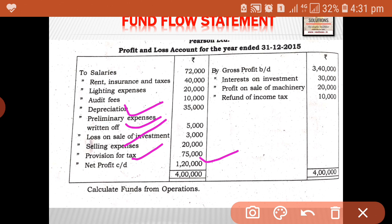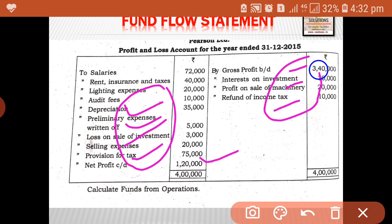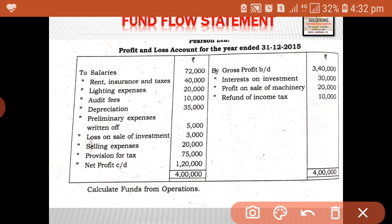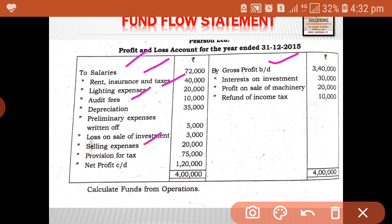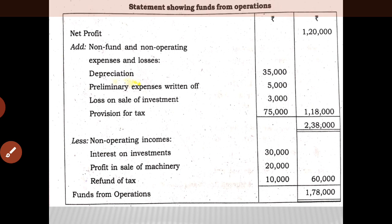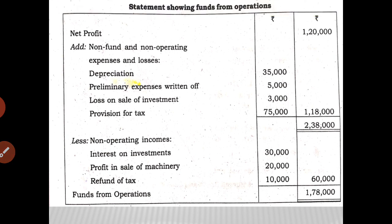We will show net profit and add these items. Then we will deduct interest on investment, profit on sale of investment, and refund of income tax — these are non-fund, non-operating incomes, so these are to be deducted. The balance will be fund from operation. Otherwise, we can start with the direct method, that is start with gross profit. Then from the gross profit, we will deduct cash operating items: salary, rent, lighting, audit, and selling expenses. These are to be deducted and the balance will be fund from operation.